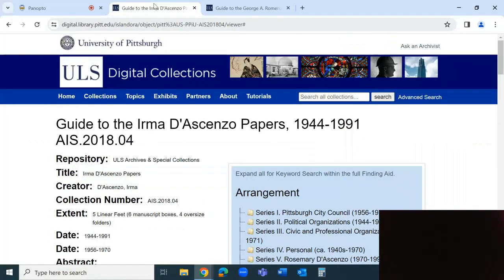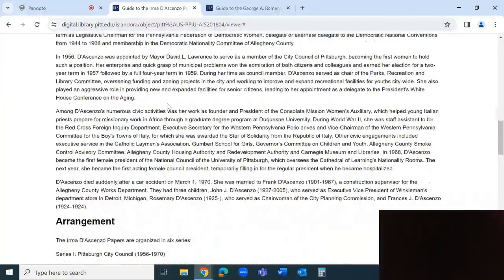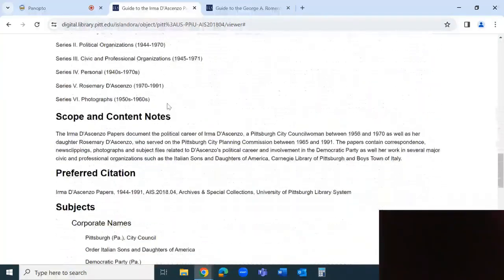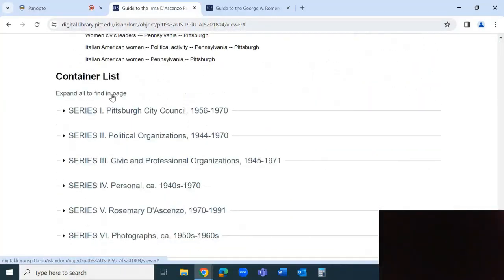Starting from your selected finding aid, scroll to the container list section. Click through or select expand all to find in page to view the entire collection inventory.